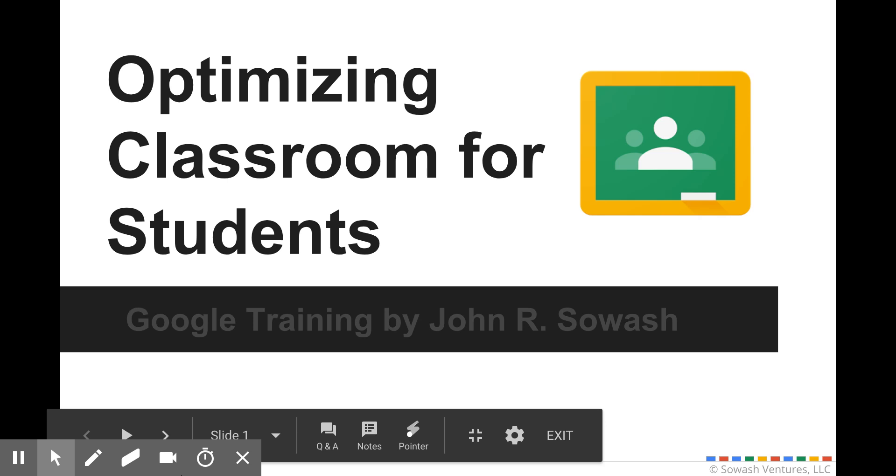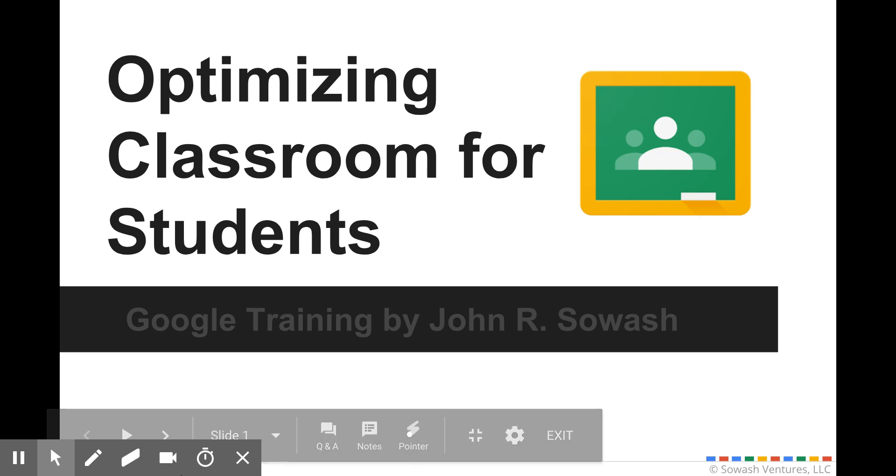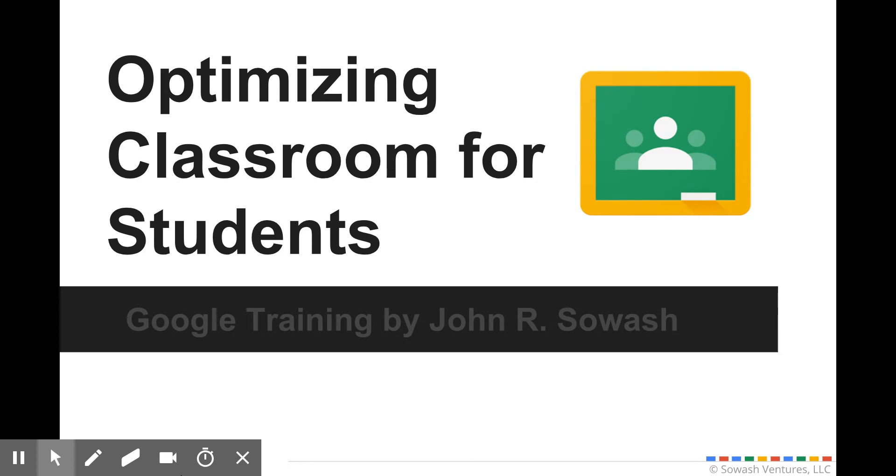Technology should support classroom learning and in this video I want to show you some tips to optimize Google Classroom for your students so that you can spend less time signing in and getting access and more time on actual learning activities.